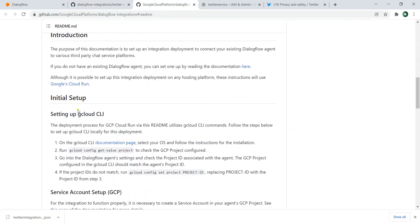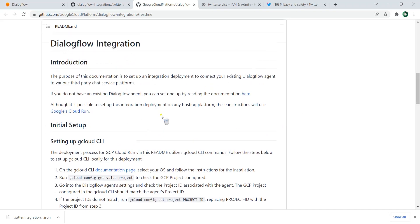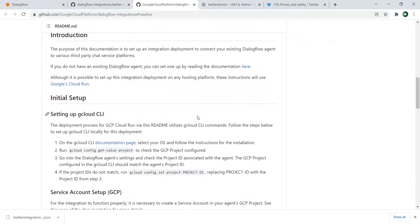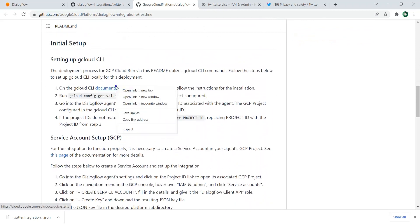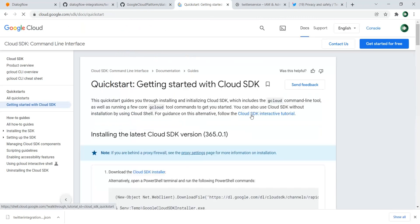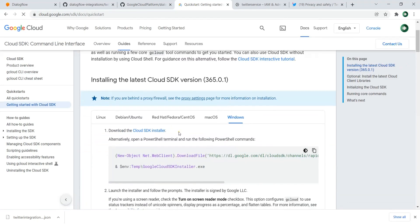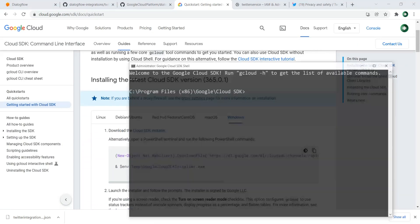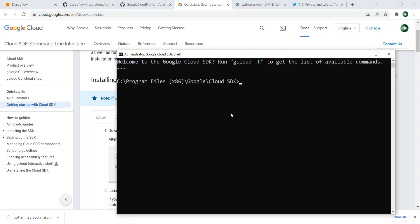The first thing is that you need to set up the GCloud CLI — I showed this in the previous video when we integrated with WhatsApp. You can go to the Google Cloud SDK documentation page, download the Cloud SDK installer, and install it. After that, you can open Google Cloud Shell, or you can use any command prompt once you have Google Cloud SDK installed.